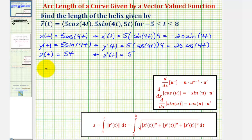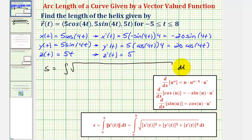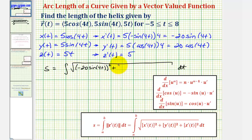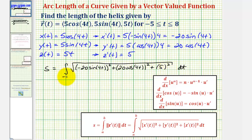This means the arc length s is equal to the integral of the square root of x prime of t squared — which is negative 20 sine four t squared — plus y prime of t squared — which is 20 cosine four t squared — plus z prime of t squared, which is five squared, integrated on the interval from negative five to eight.